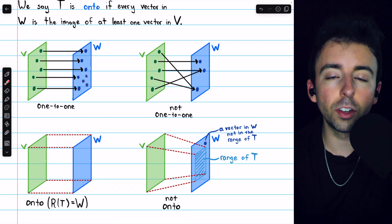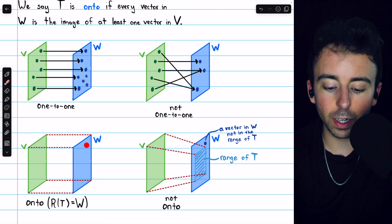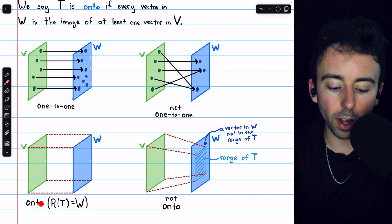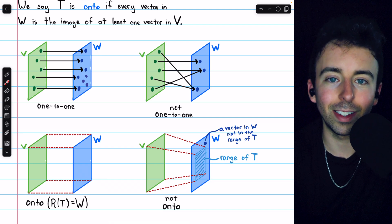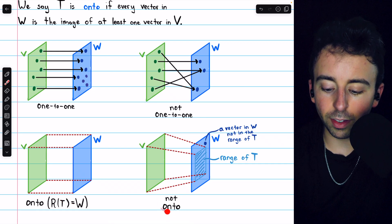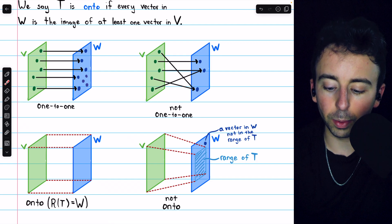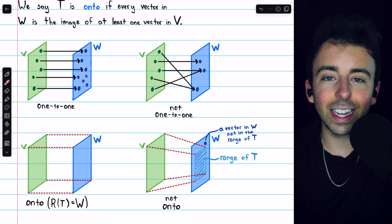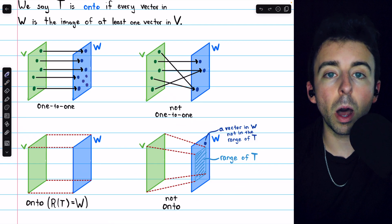Here is how we may represent an onto transformation. The domain V is mapped onto entirely the codomain W — every single vector in the codomain is the image of at least one vector in V. Being onto is the same as the range of T being equal to the codomain. If a transformation is not onto, the domain V is mapped into some subspace of W, leaving vectors outside the range that aren't hit by any vector in V. In that case, the range is some smaller subspace of W, not equal to W.